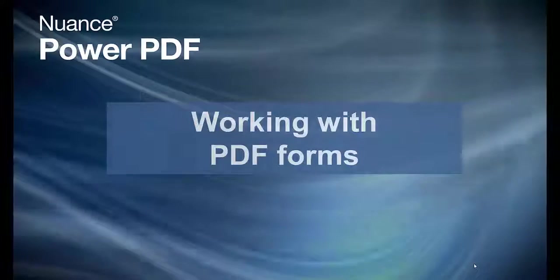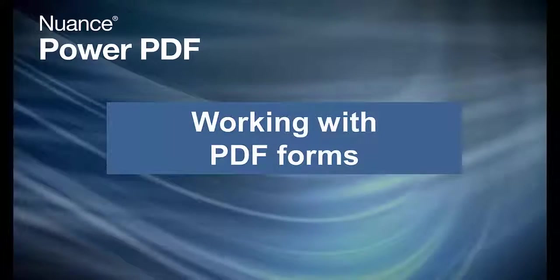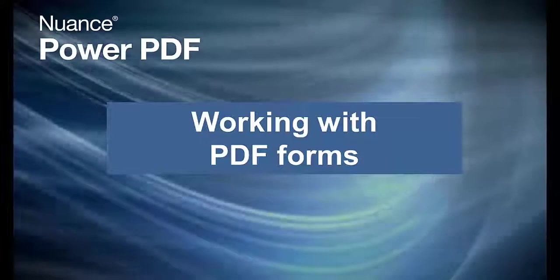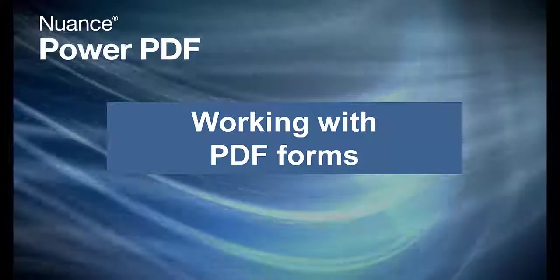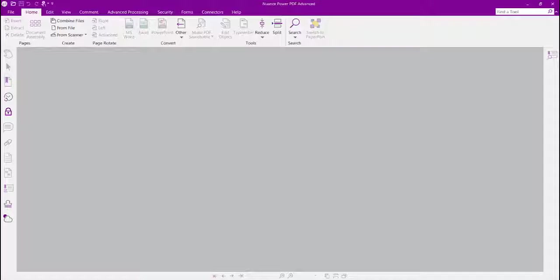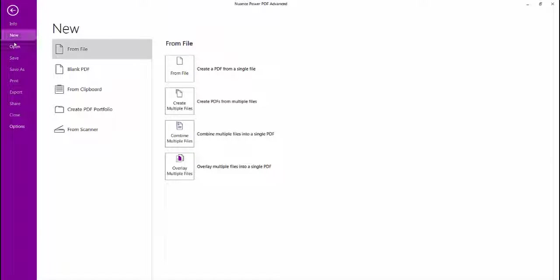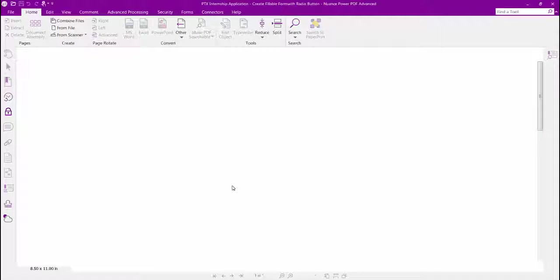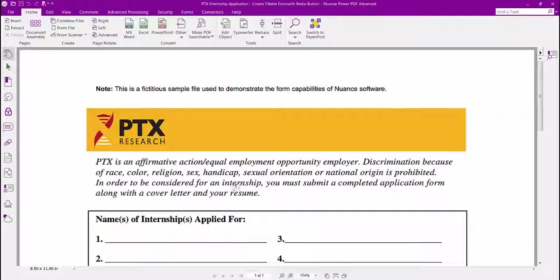Welcome to Nuance Power PDF, Working with PDF Forms. A common frustration for office workers today is dealing with paper forms or PDF forms that can't be filled in on a computer and must be printed out to be used.